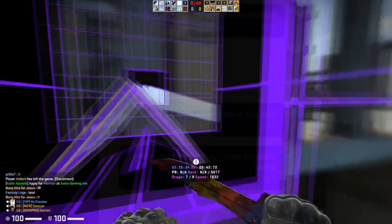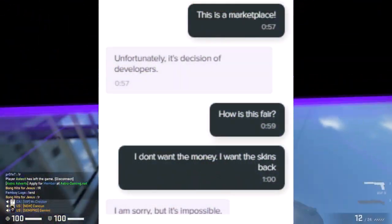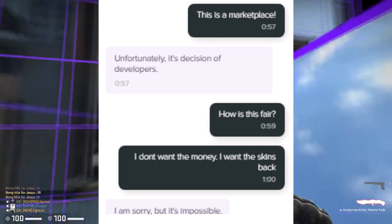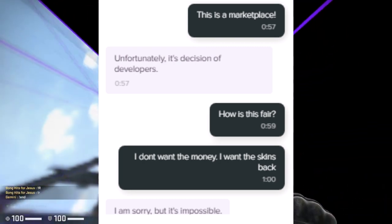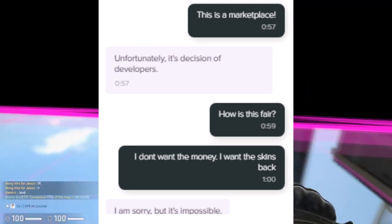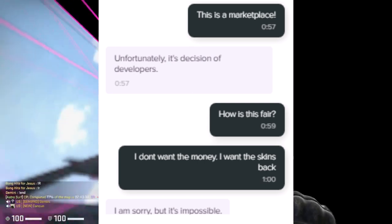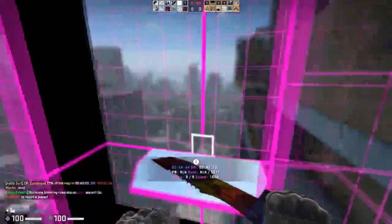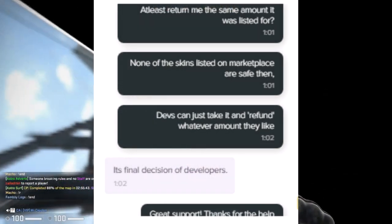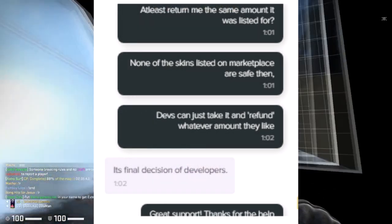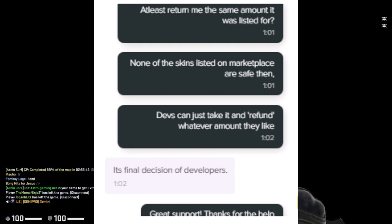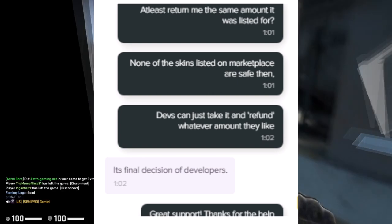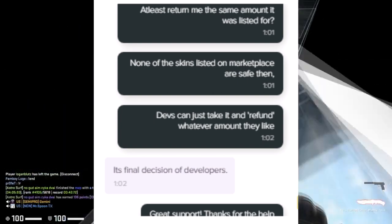He said it's a marketplace and he should be allowed to decide what his items are worth — it shouldn't be up to the developers to decide based on arbitrary values. He's asking how it's fair. He doesn't want the money; he wants the skins back. And the support person just says, 'I'm sorry, but it is impossible.' It's not impossible to get the skins back. They're obviously trying to scheme him out of the skins. A marketplace brings together sellers and buyers, and a seller should get to decide what he wants to sell his item for. If someone puts their item up for an obscene price that no buyer will ever pay, no one buys it — there's no problem there in the first place.